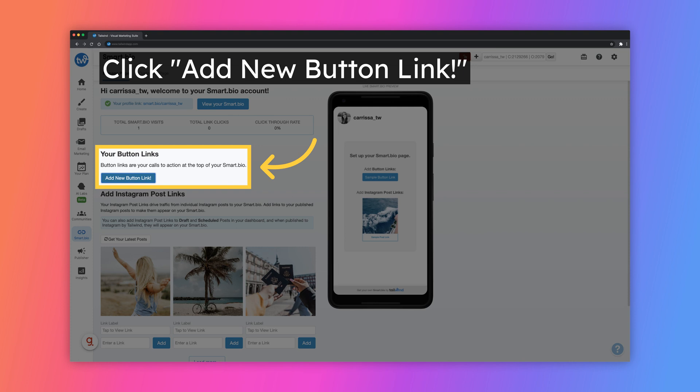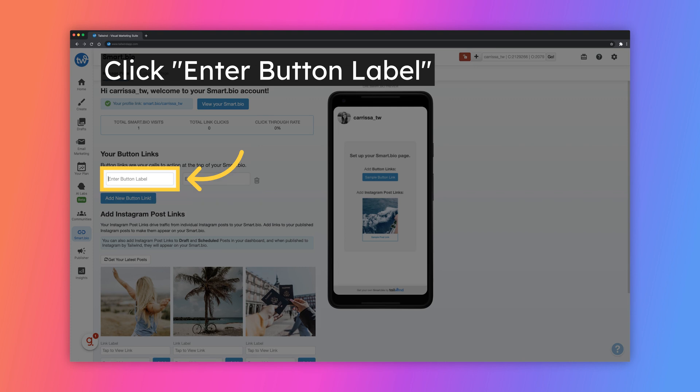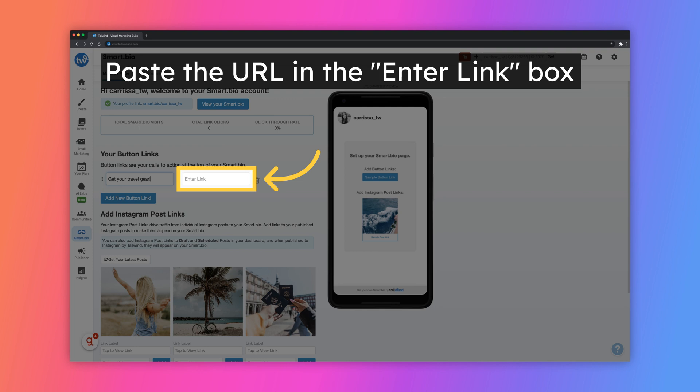To add a new link, click on Add New Button Link. Then, type in the text that you want to be displayed on your button. You will paste the URL in the Enter link box. The changes will automatically be saved once you click out of this box thanks to our auto-save feature.